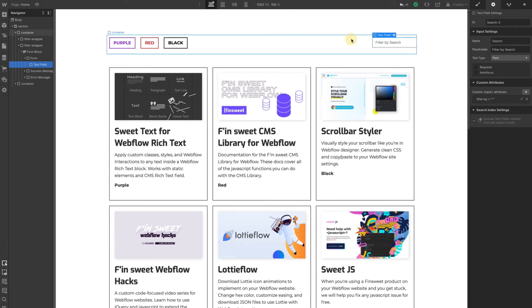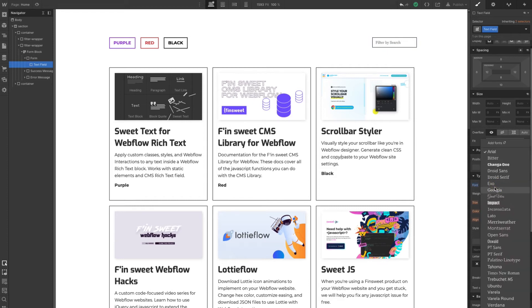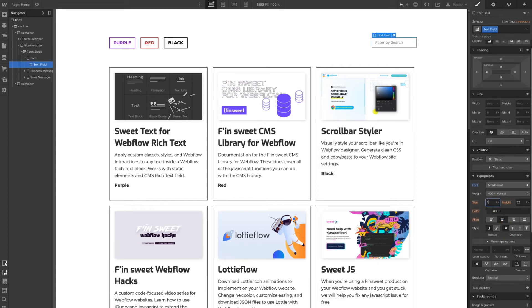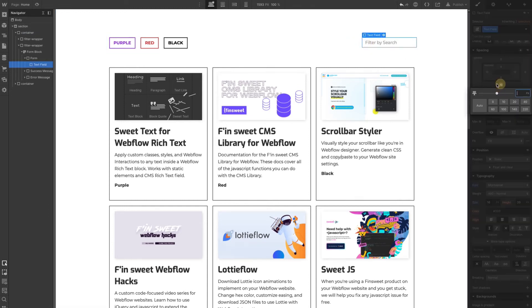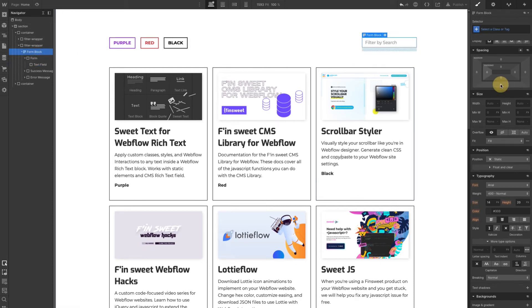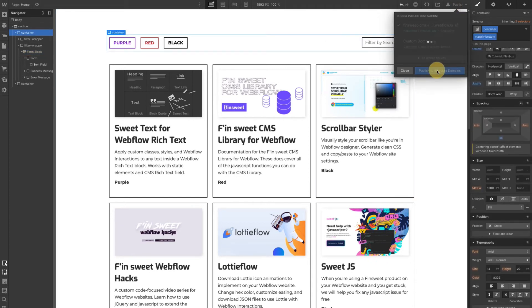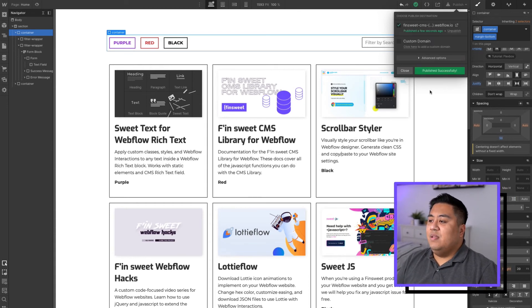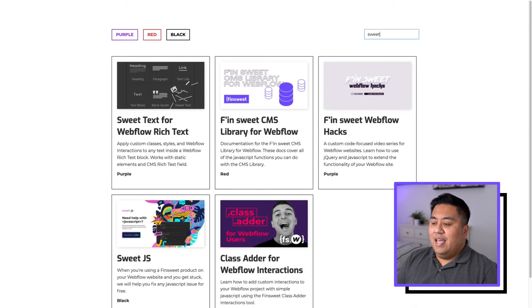How this works is: whatever you type, if it finds that word within the CMS items, it will show up. So let's go ahead and style it a little bit to be consistent with our design, add some margins, and then we're going to publish it. We published it and we'll go ahead and look at the website. Let's type the word 'sweet' — and there you go.